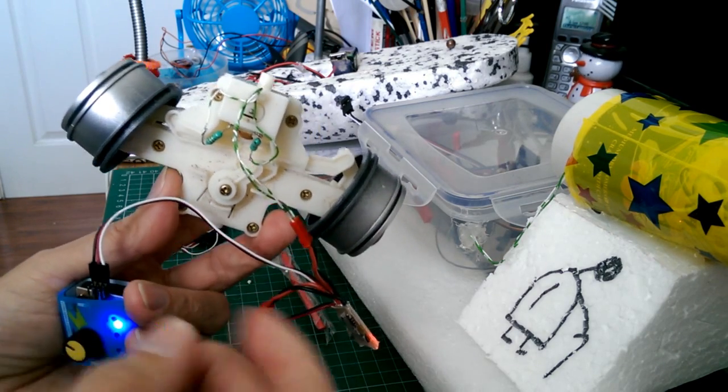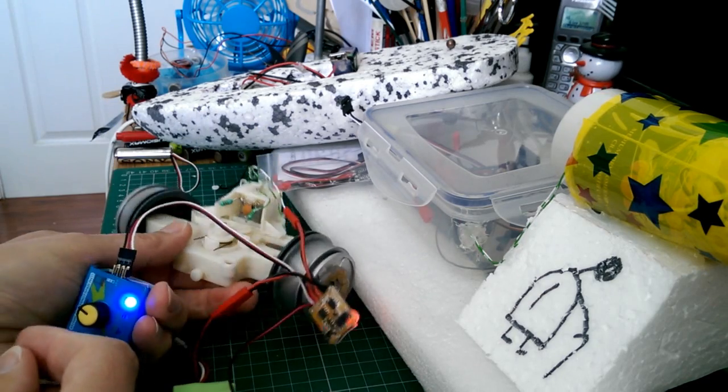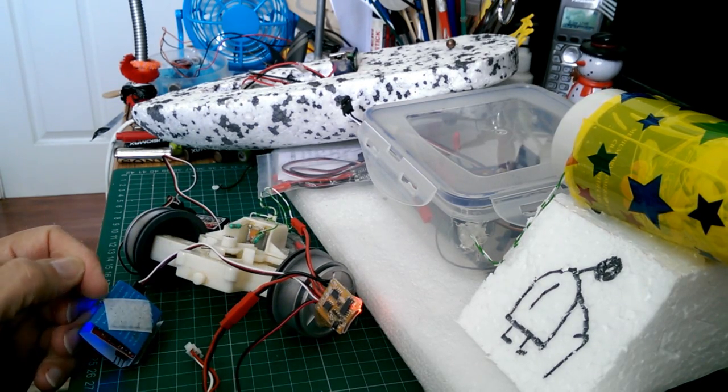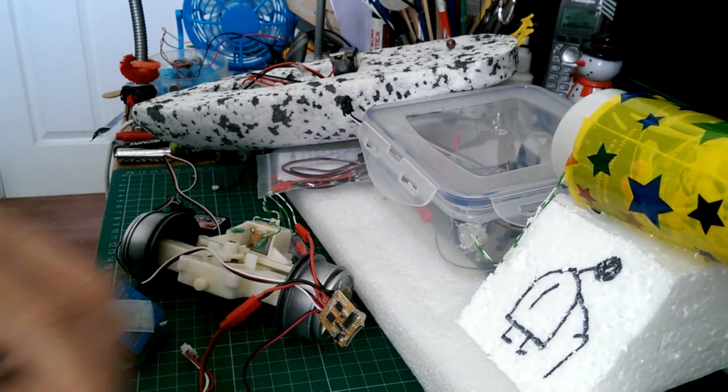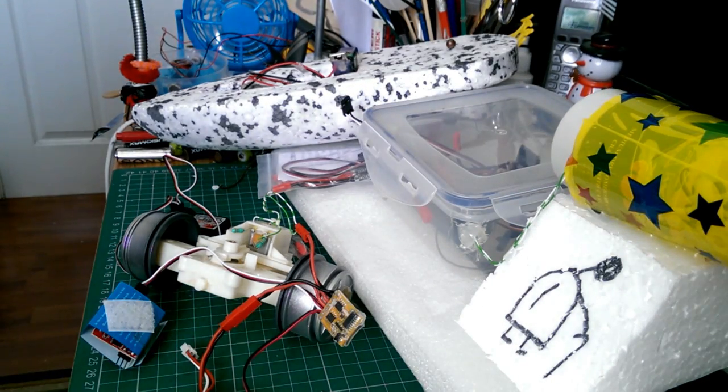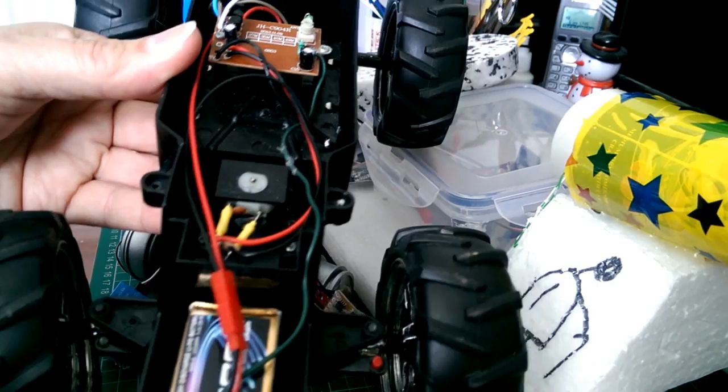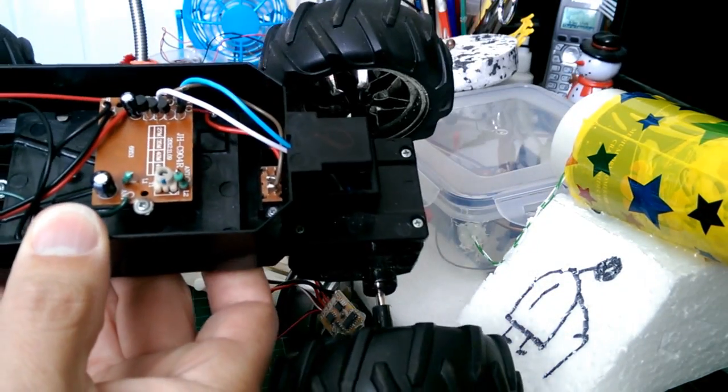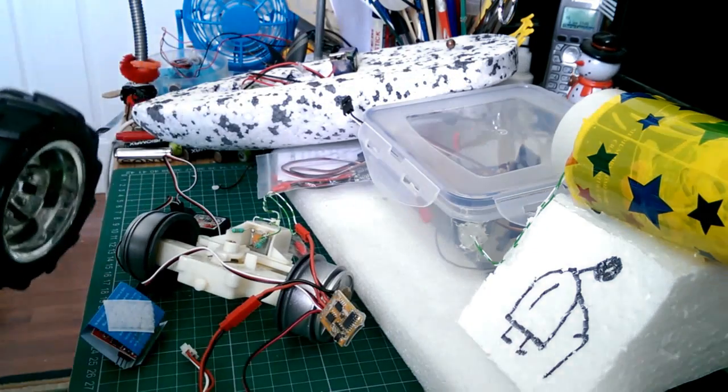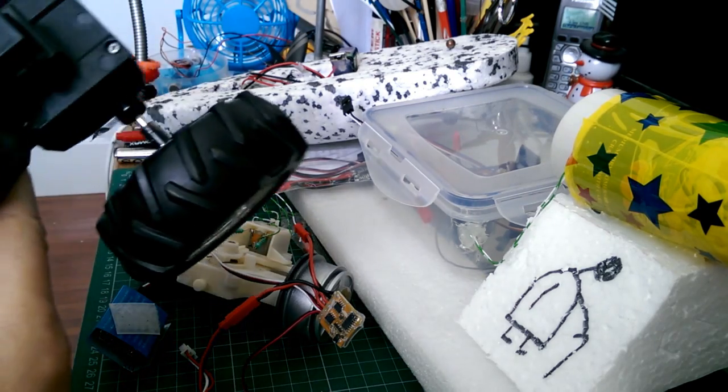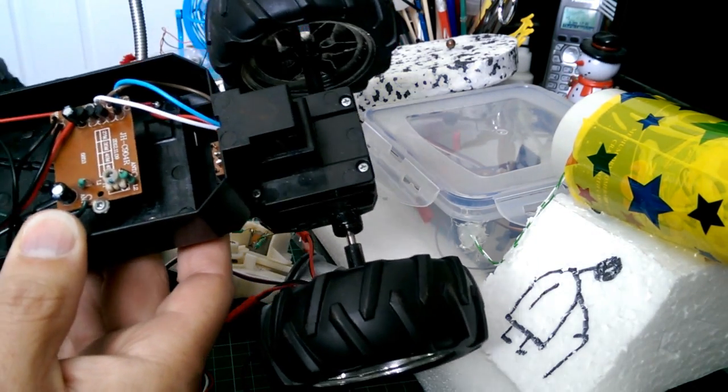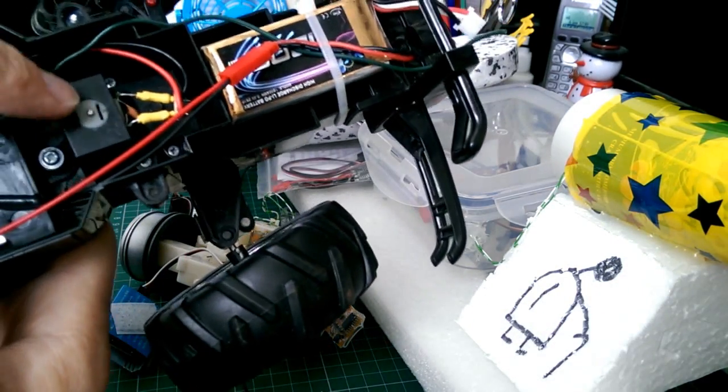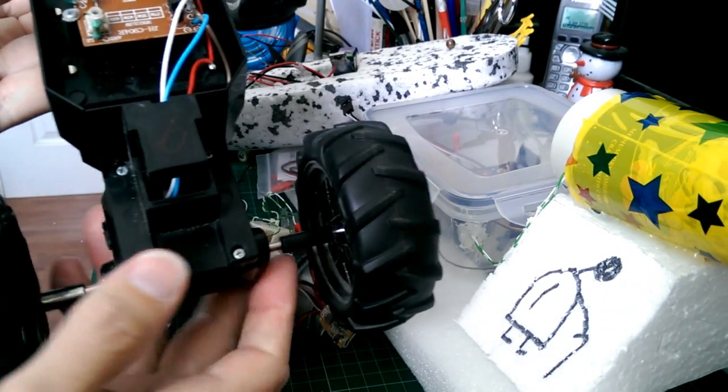But I should be able to use that to do the steering, and I should be able to do the same thing for the forwards and backwards. So it looks to me like the minimum I need to convert a car like this one to hobby-grade radio control is a receiver, which I've got, and two ESCs, one to do the steering at this end, and one to do the forwards and backwards.